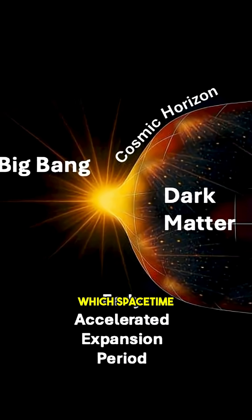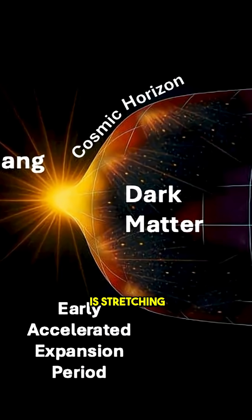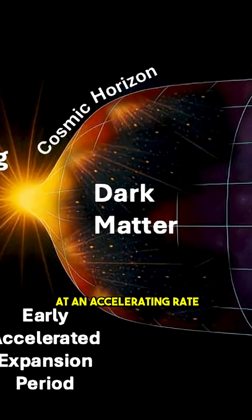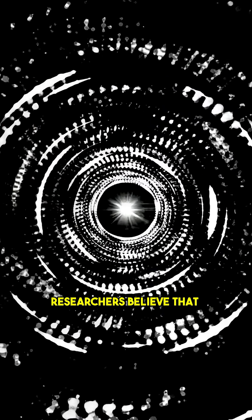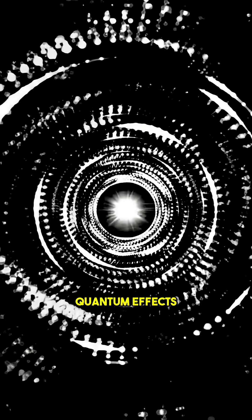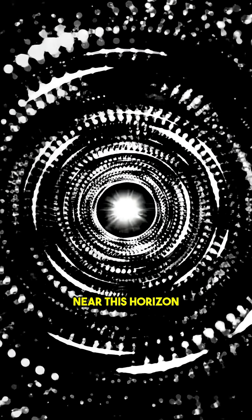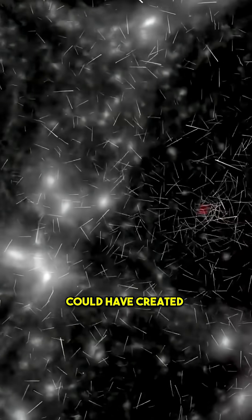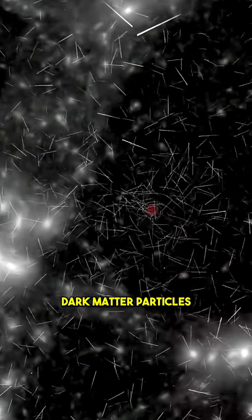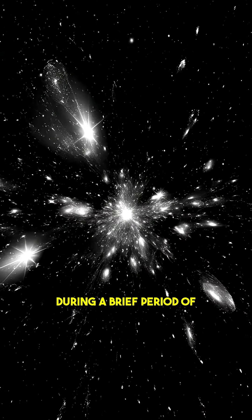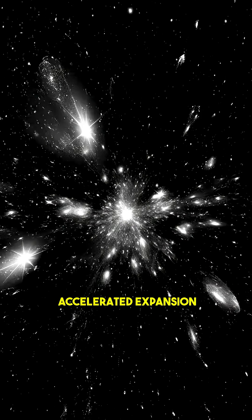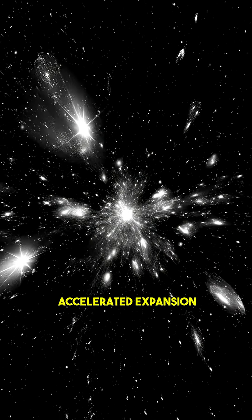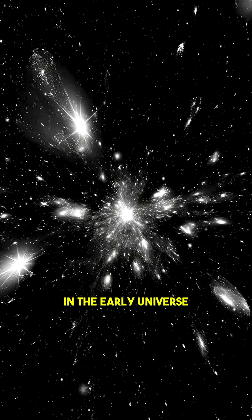a boundary beyond which spacetime is stretching at an accelerating rate. Researchers believe that quantum effects near this horizon could have created dark matter particles during a brief period of accelerated expansion in the early universe.